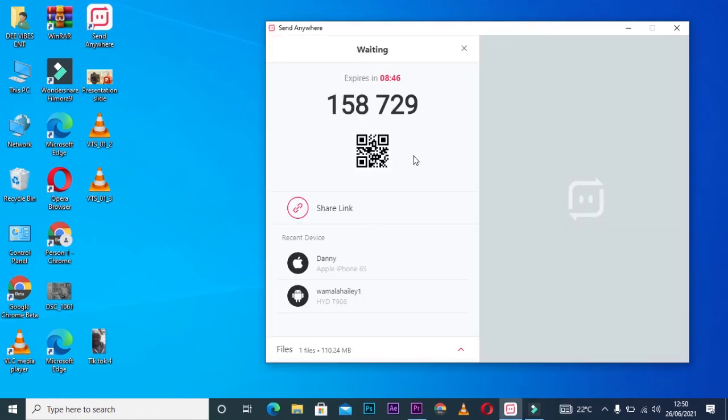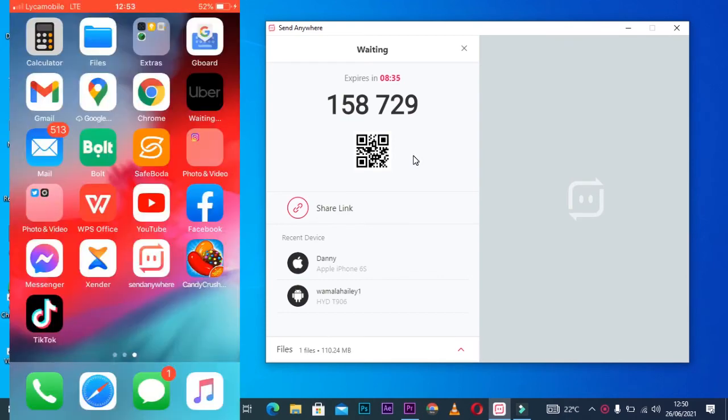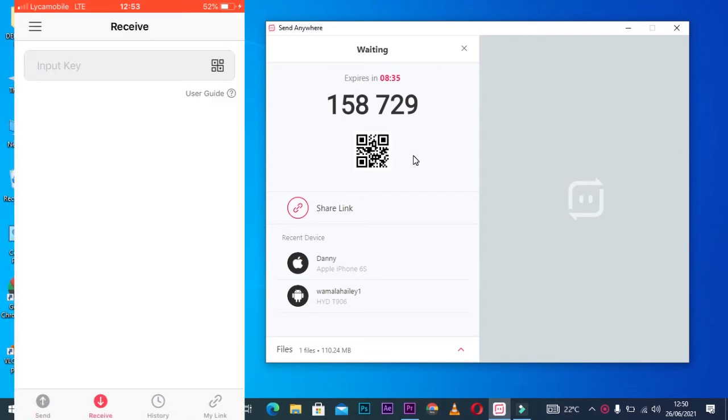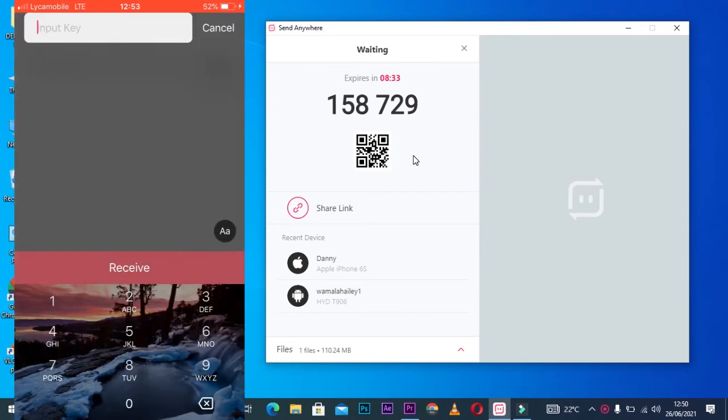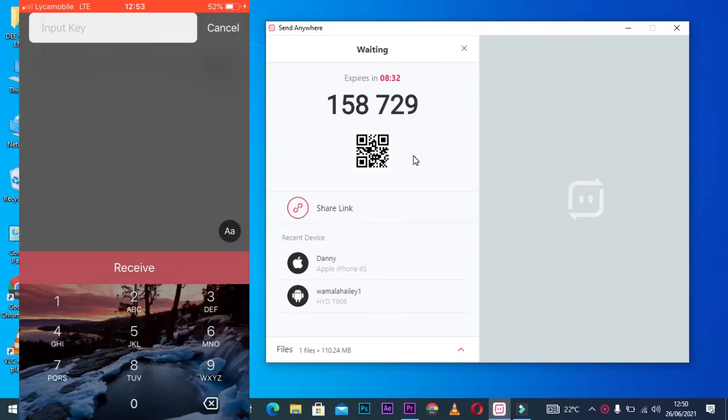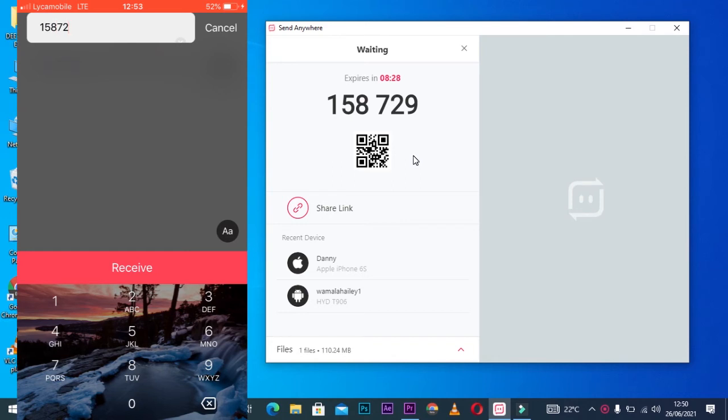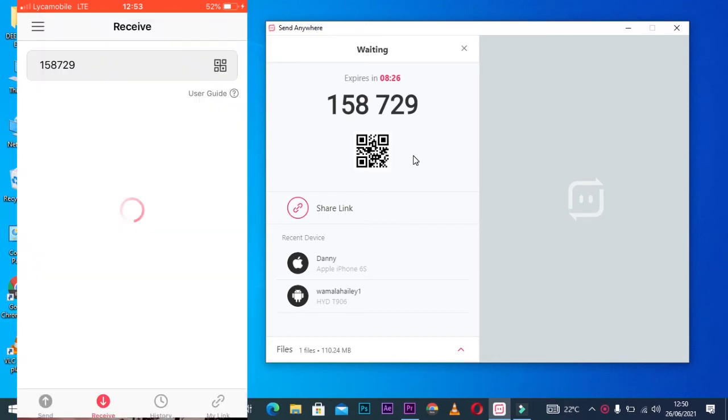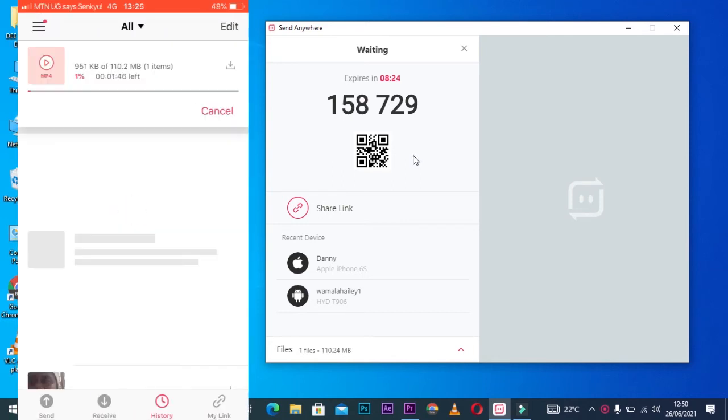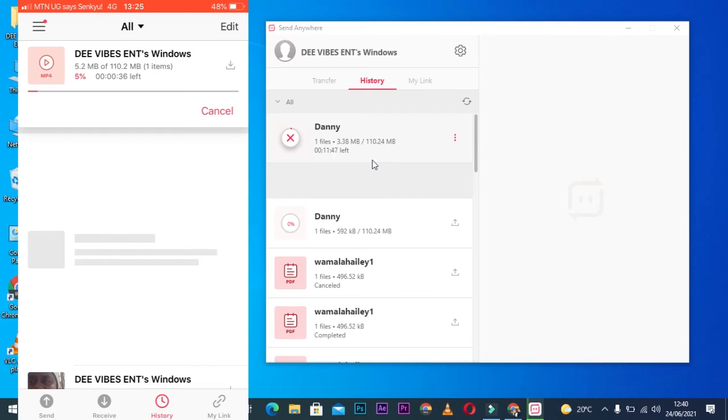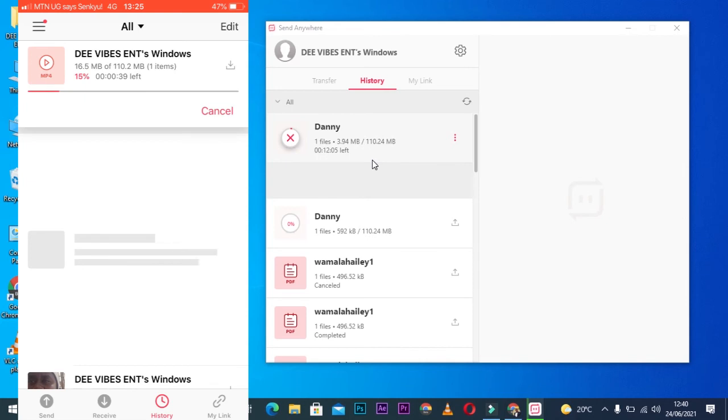Feed in the code provided on your computer. Right now, we're receiving the clip from our computer onto our phone. Feed in the code and receive.